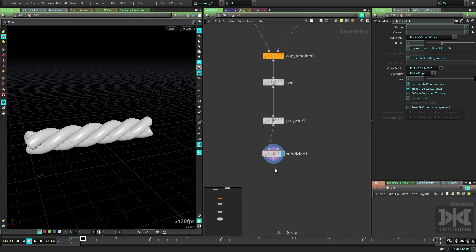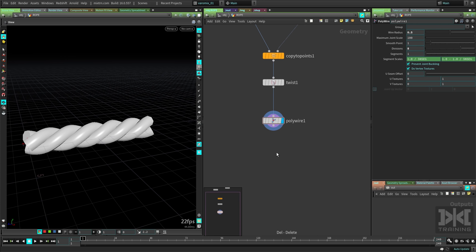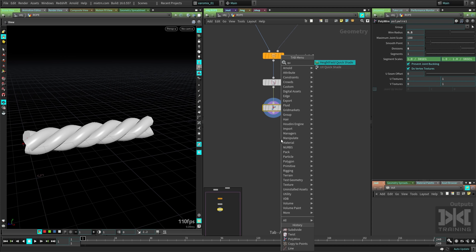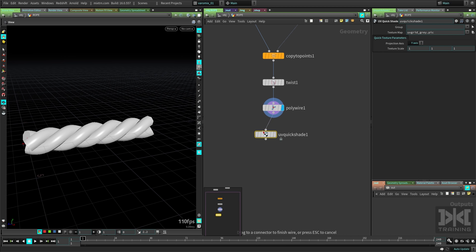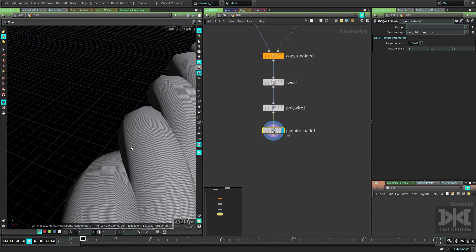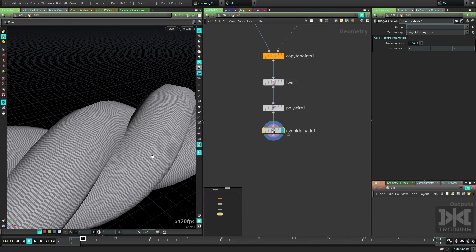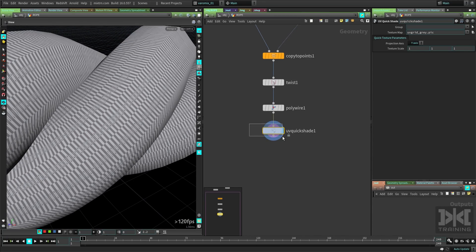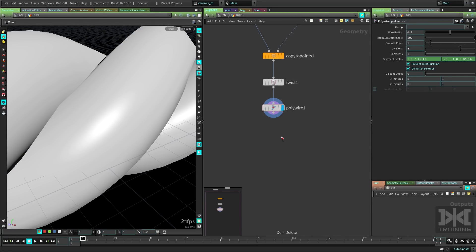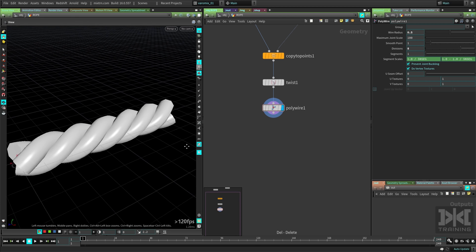The other cool thing is that the poly wire actually generates UVs. So if we make a quick shade just to see the UVs, you can see we already have UVs there. So that's pretty cool.